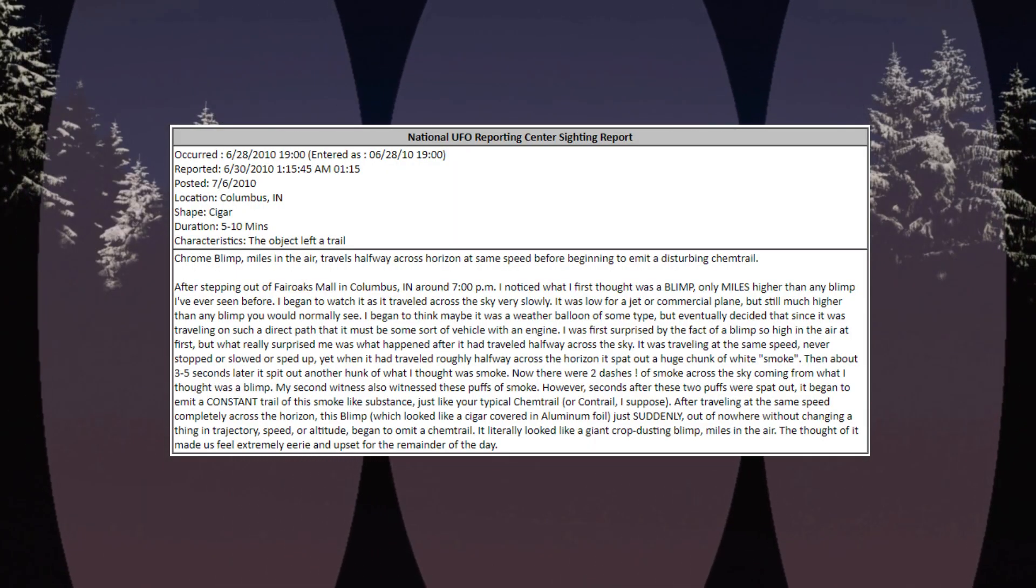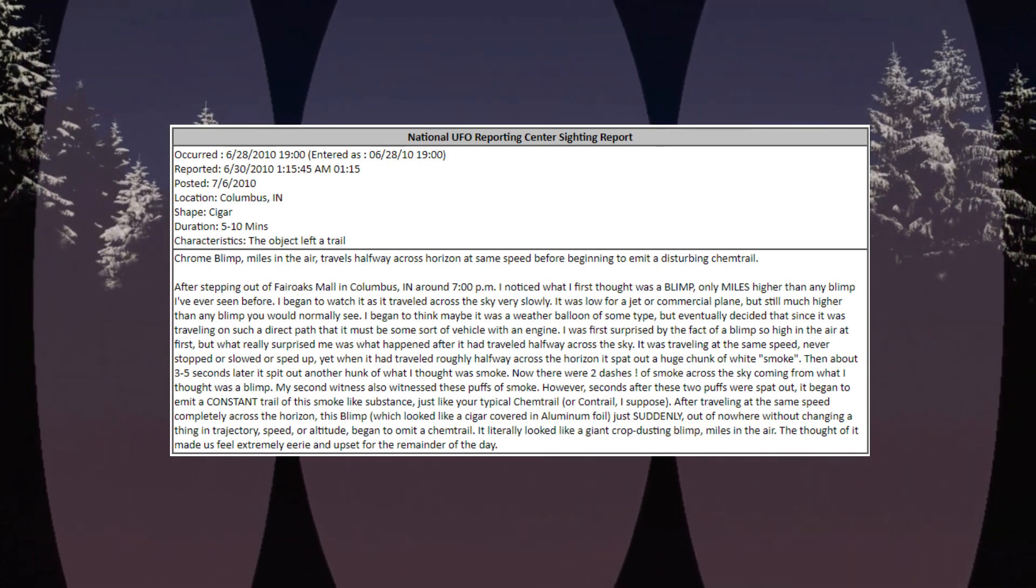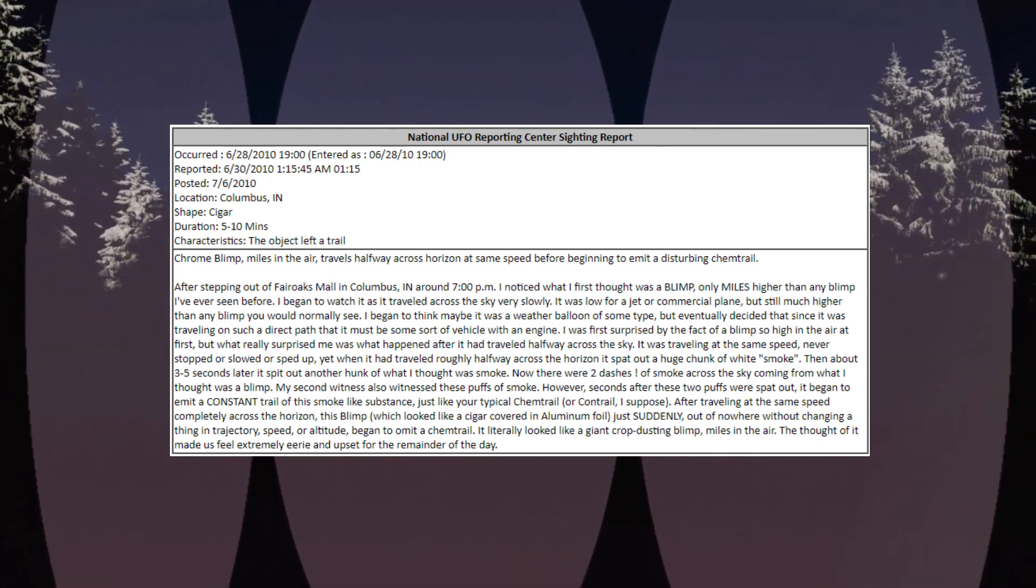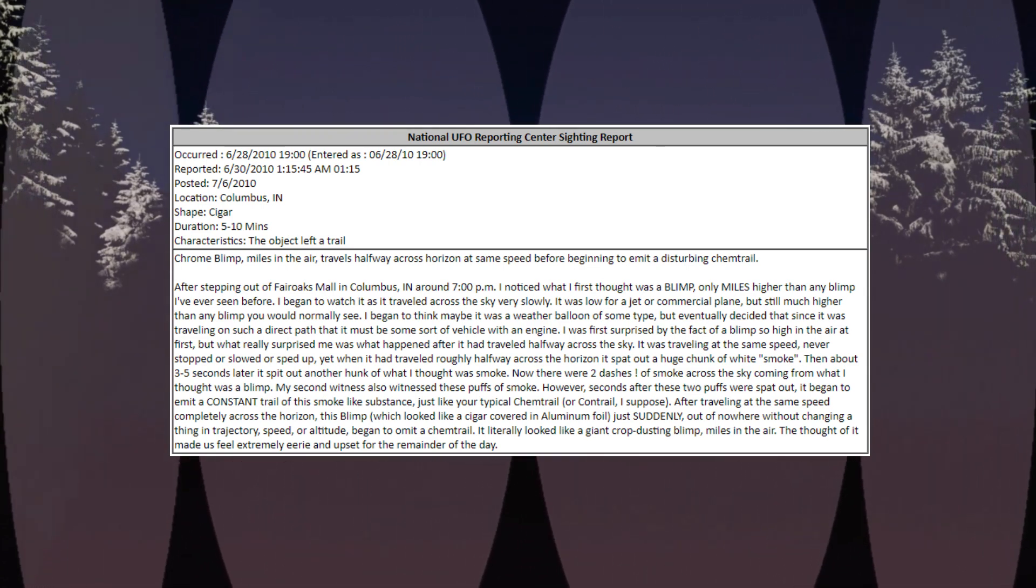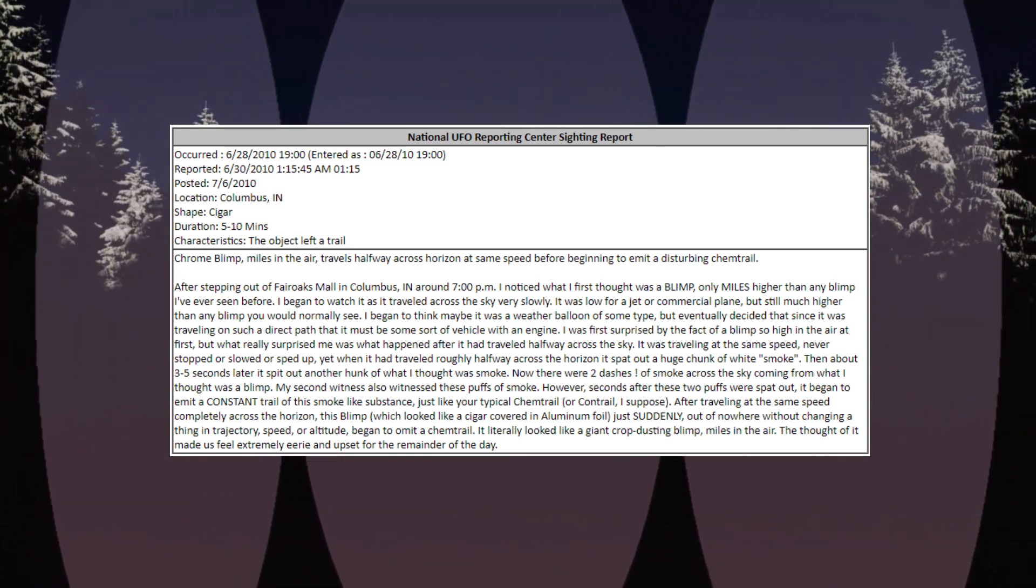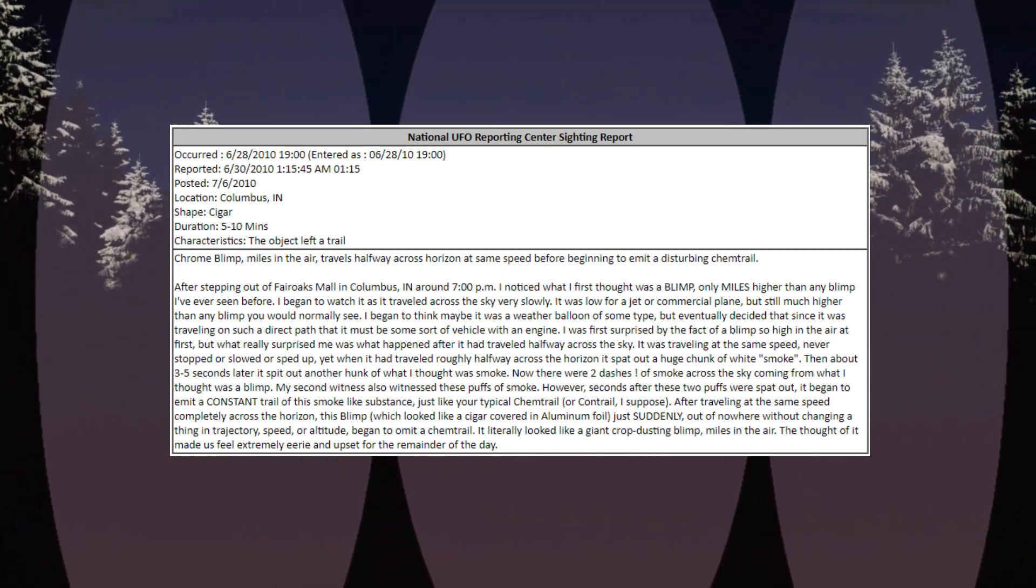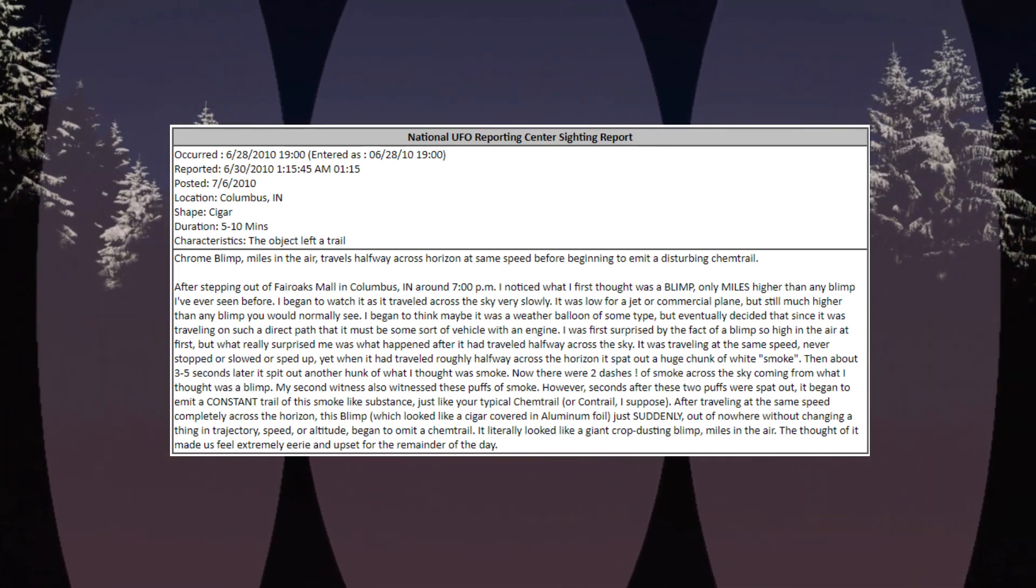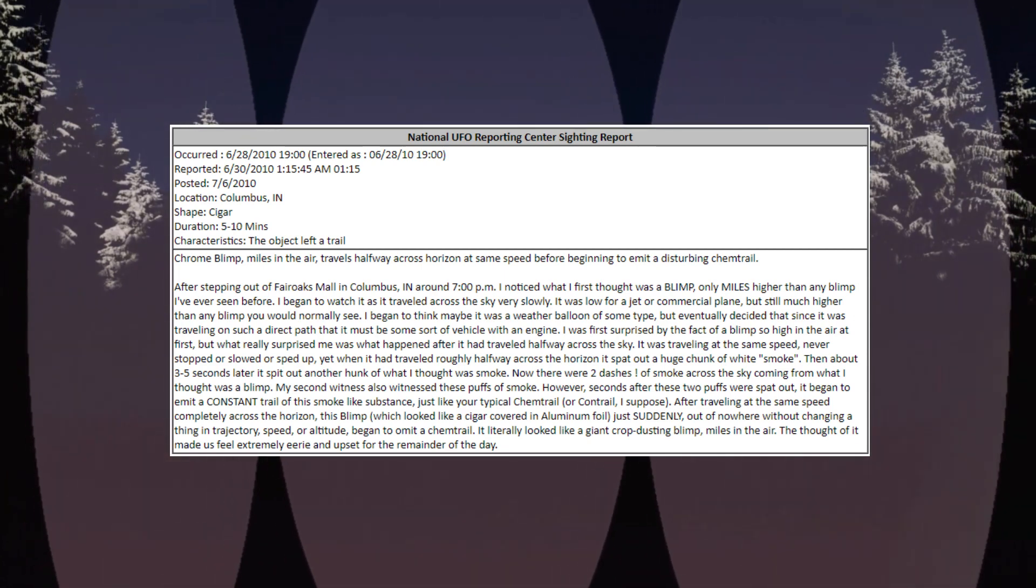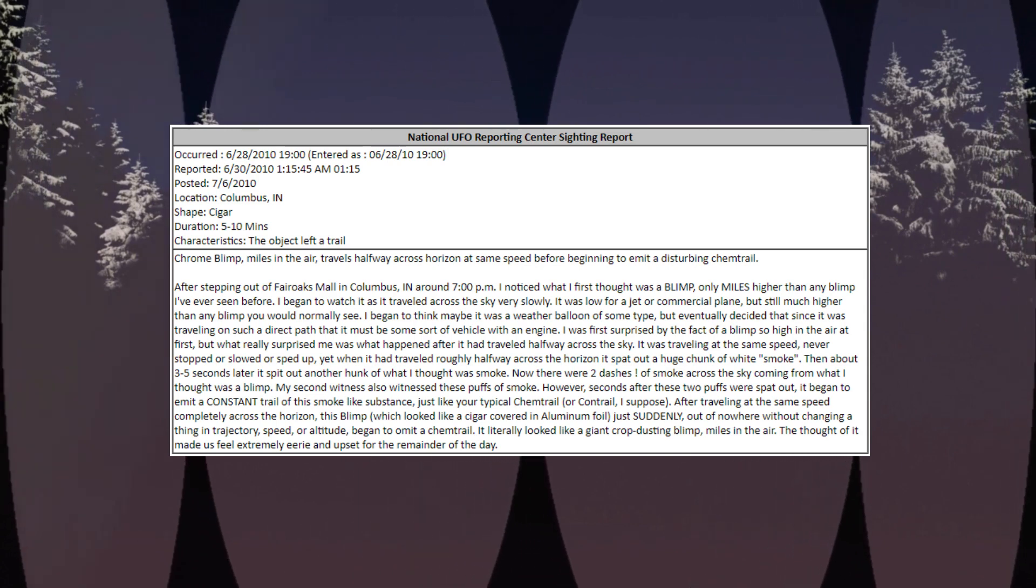Occurred June 28, 2010, 1900, location Columbus, Indiana. Shape: cigar. Duration: 5 to 10 minutes. Characteristics: the object left a trail. Chrome blimp miles in the air travels halfway across horizon at same speed before beginning to emit a disturbing chemtrail.